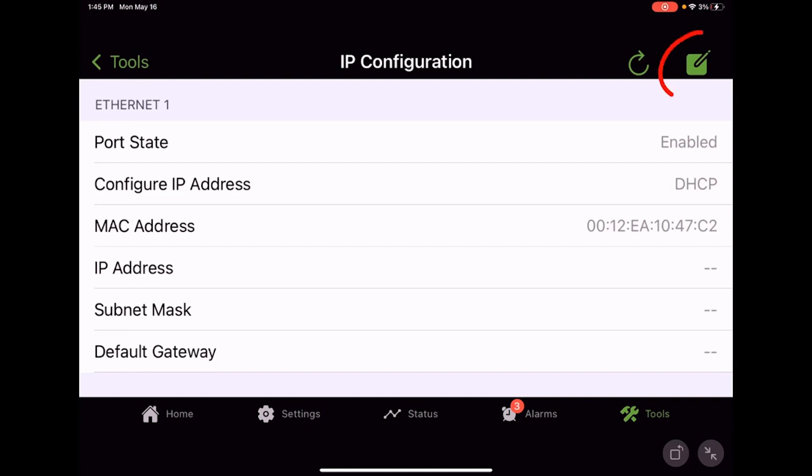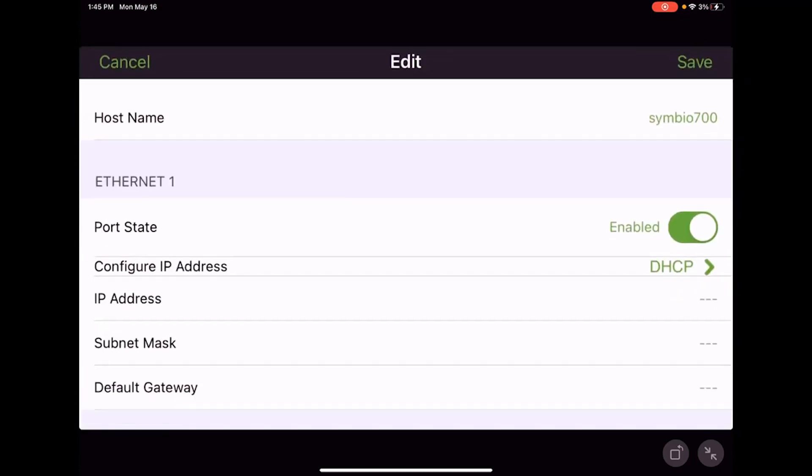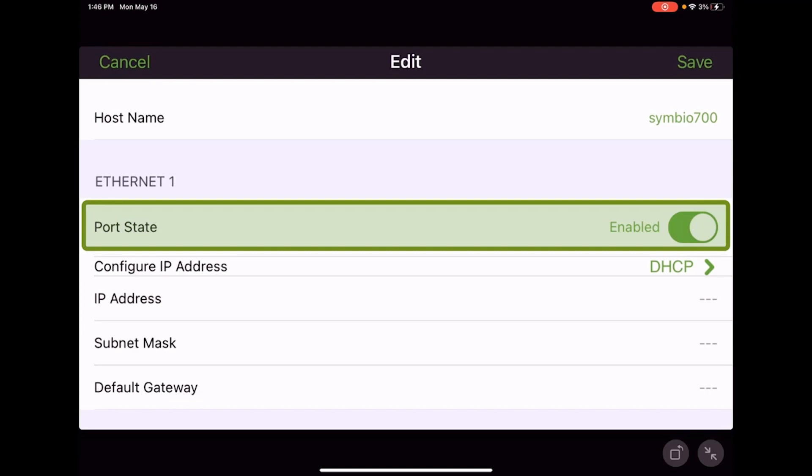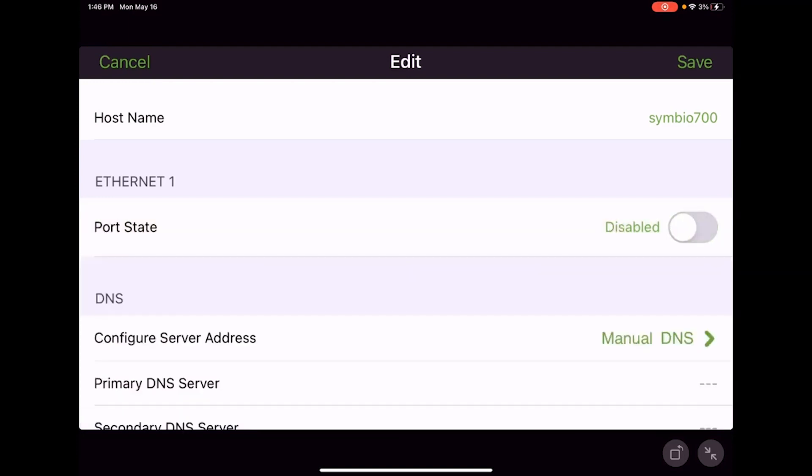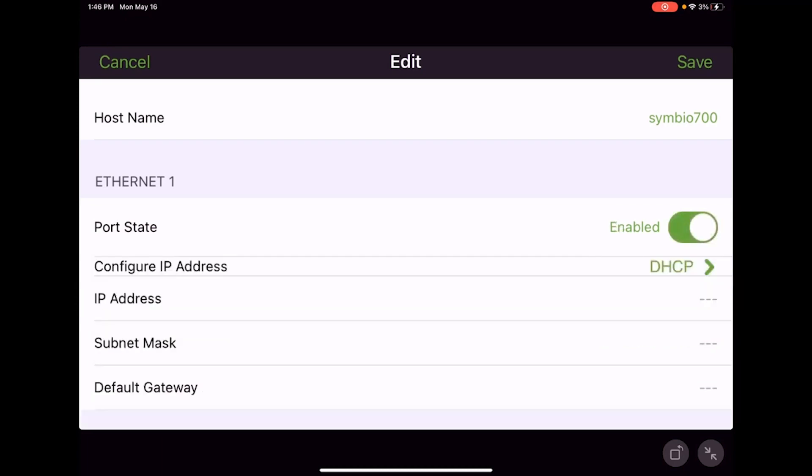We click on the pin and that gets us into the edit screen. We could touch on host name and change that if we needed to. This is the name the device would be shown as on the network. Then we can enable or disable that Ethernet port. Some facilities may not want it enabled, so we can turn it off even if something were plugged in. We'll leave it enabled.